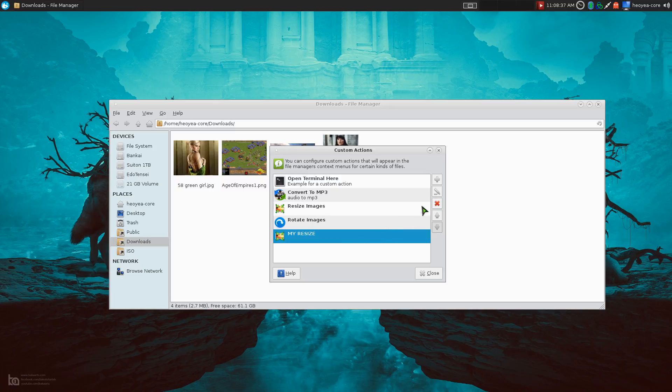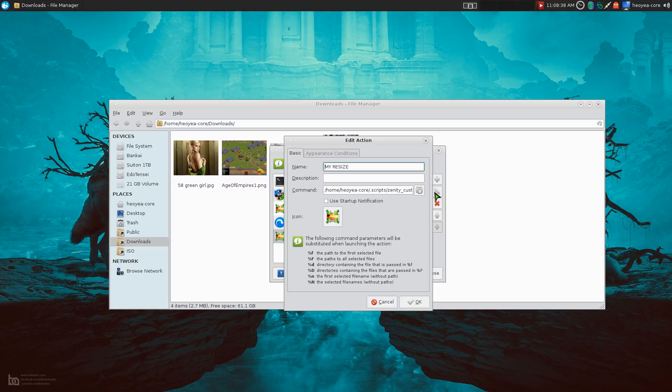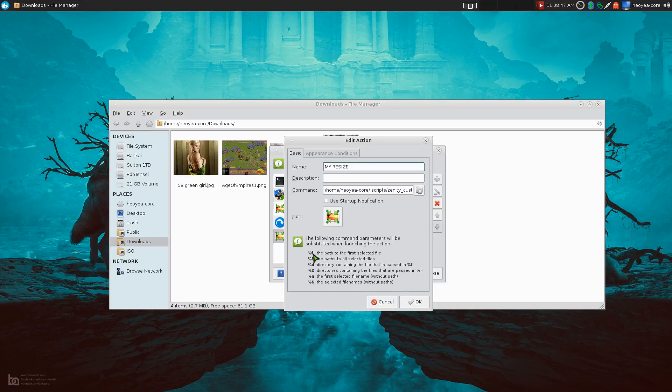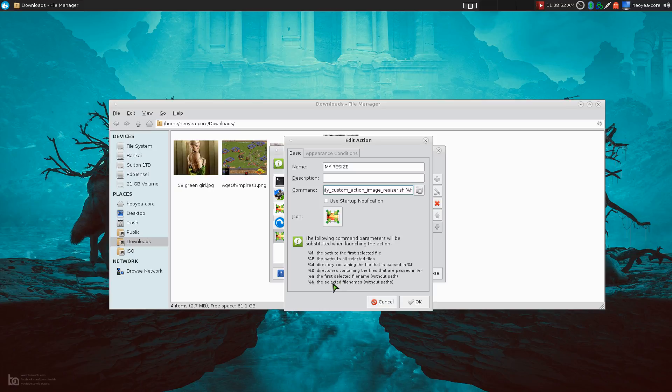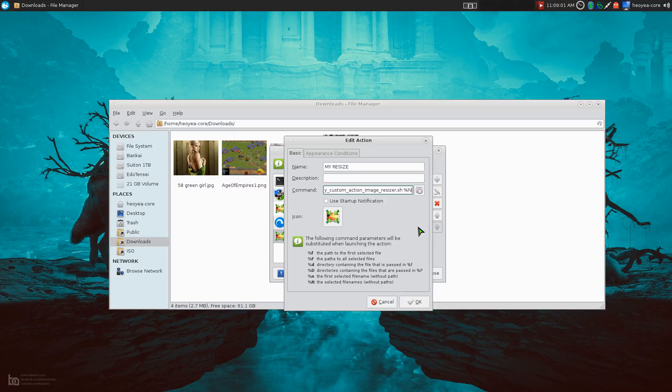Now for the legends here, you want to use the percent N. By default, it says percent F at the end of your script. That's not what you want. You want to select multiple files. So that's why you say selected files without paths. So that's why you want to do a percent N. Okay.